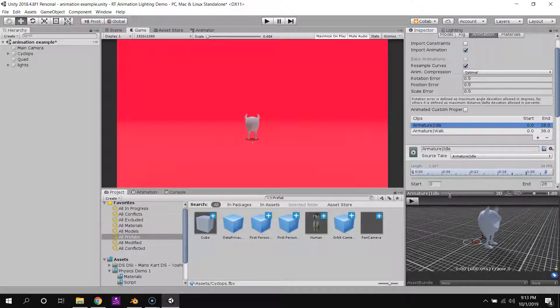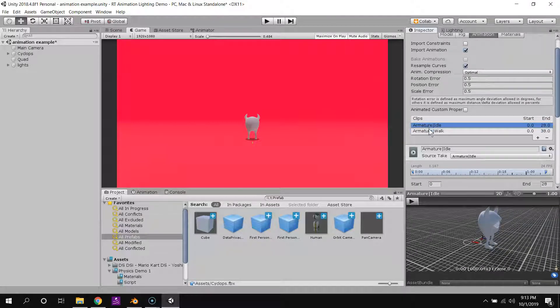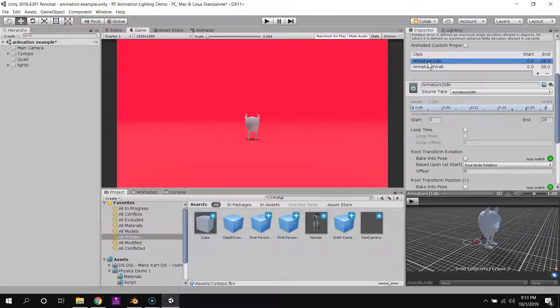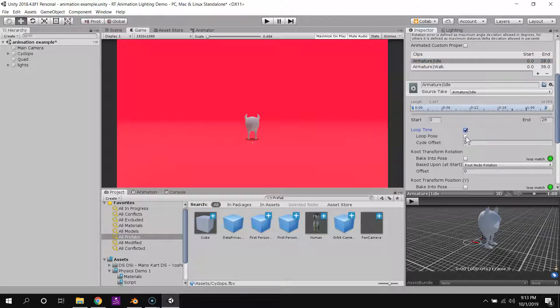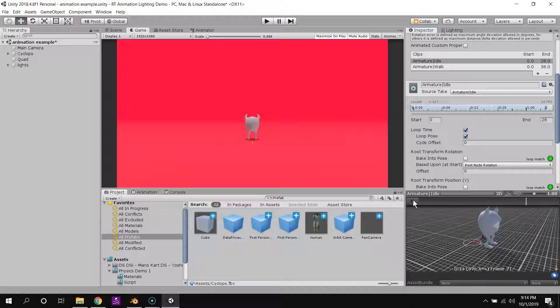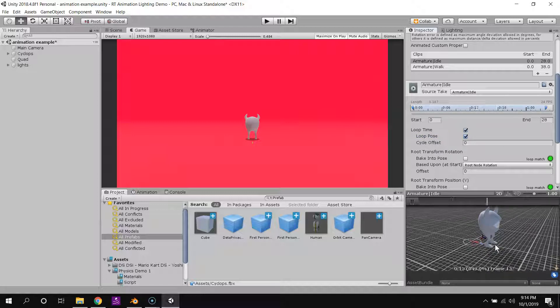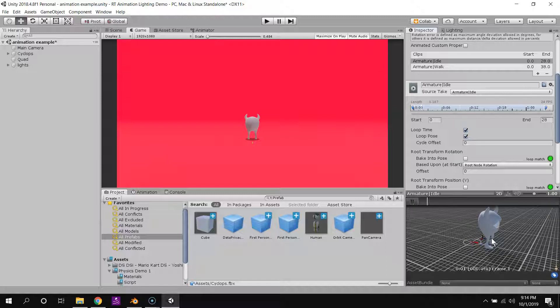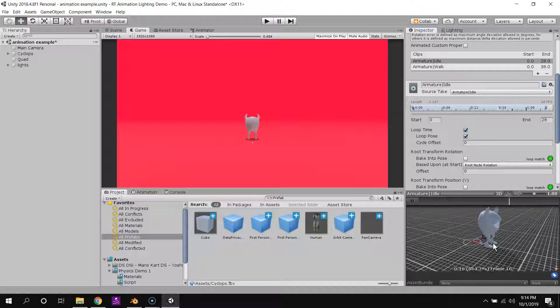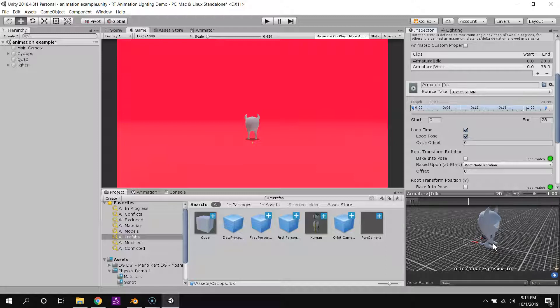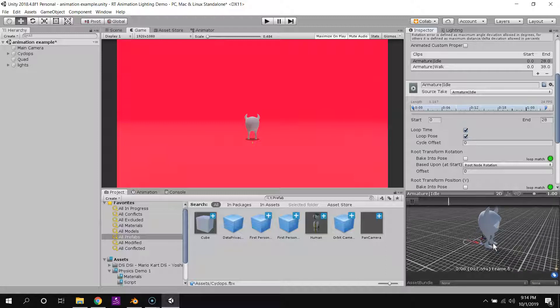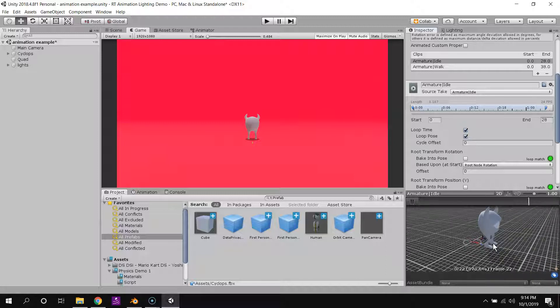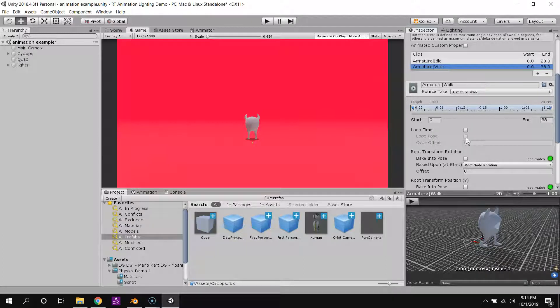So, in order to make these all loop properly, I have to, for each of them, select loop time and then loop pose. So it'll automatically loop it and then try to match the pose exactly. So it can kind of, if the poses aren't exactly the same at the beginning and end of your loop, Unity can kind of fix it. But it'll look weird if the poses are very different. So with my walk, I'll do the same thing.